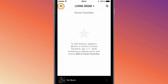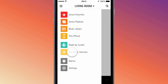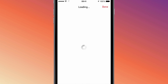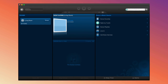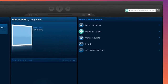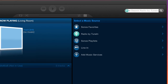First, tap the icon in the top left-hand corner of the screen to open the Sonos Music menu, then tap Add Music Services. If you're using a Sonos controller on your computer, click the button on the right-hand side labeled Add Music Services.